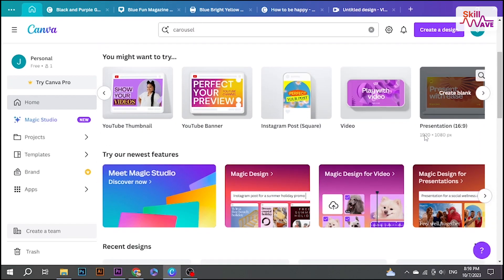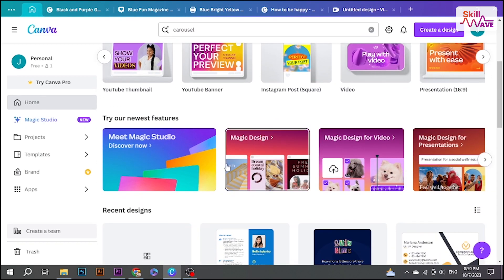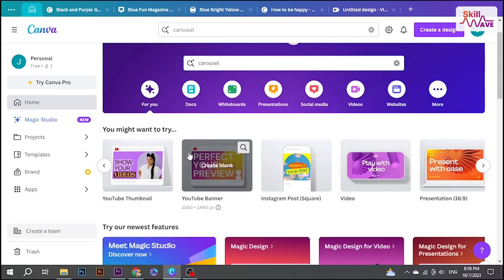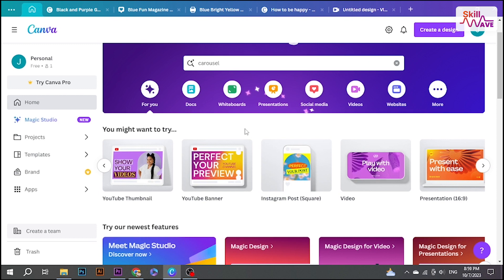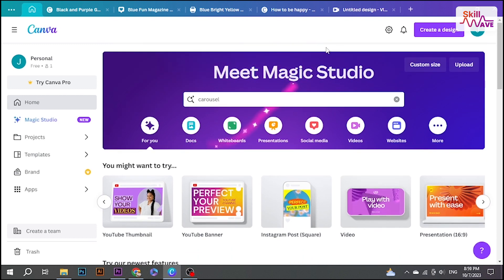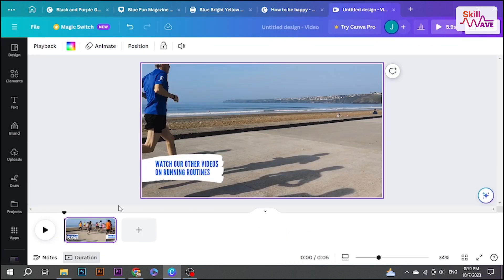Hello everyone, welcome back to Skillwave. In this video, I'm gonna show you how to slow a clip down in Canva. Let's get started.